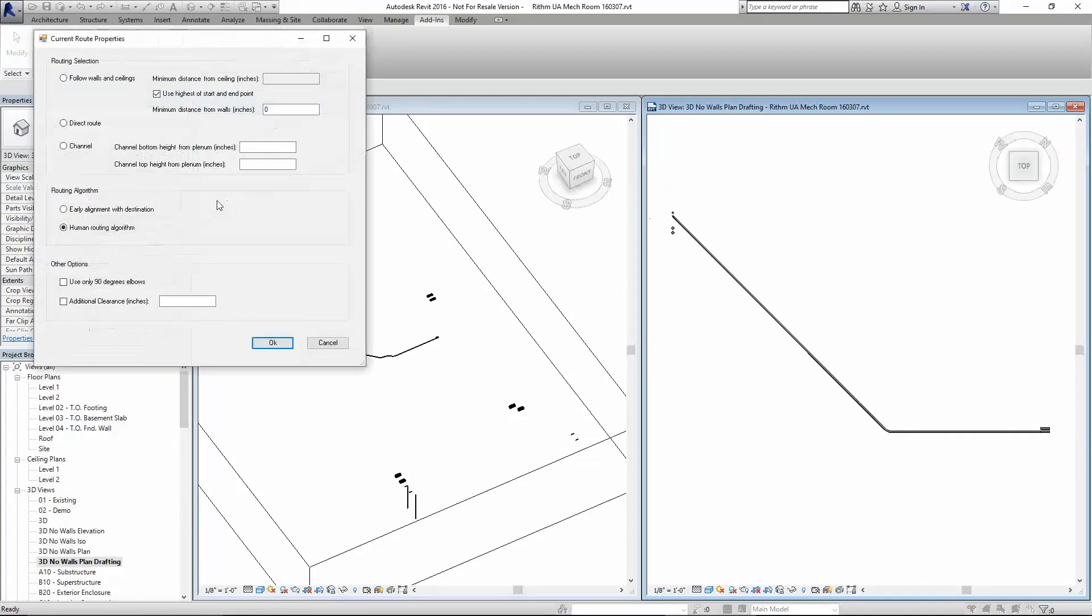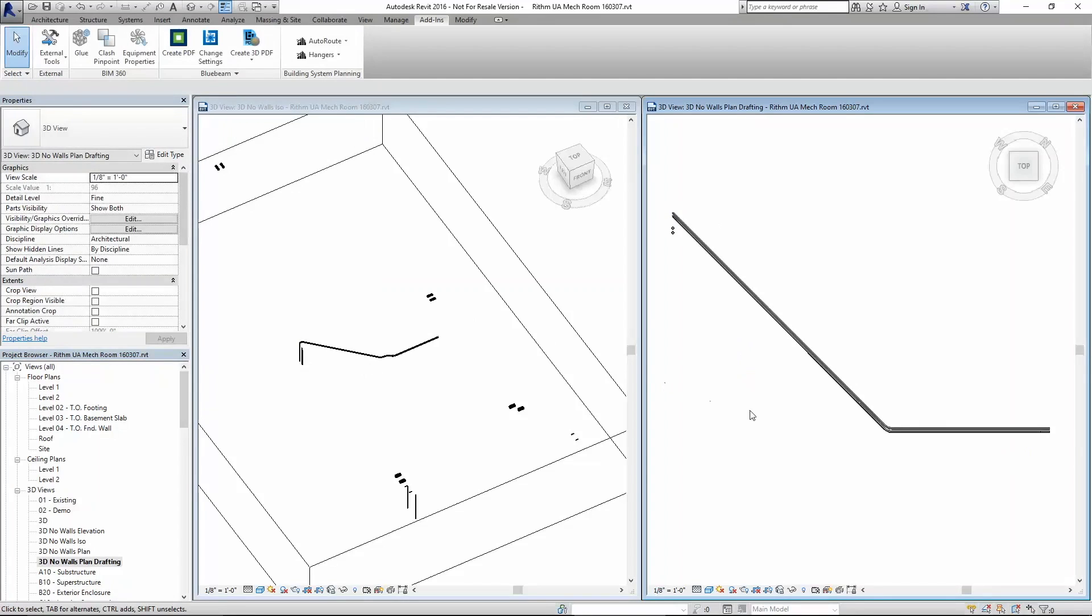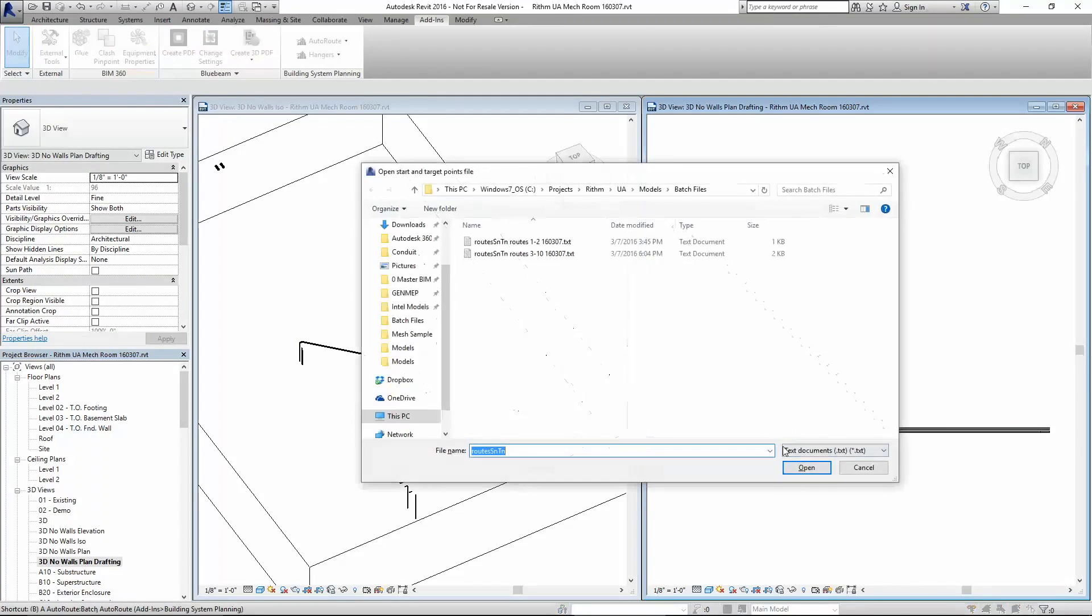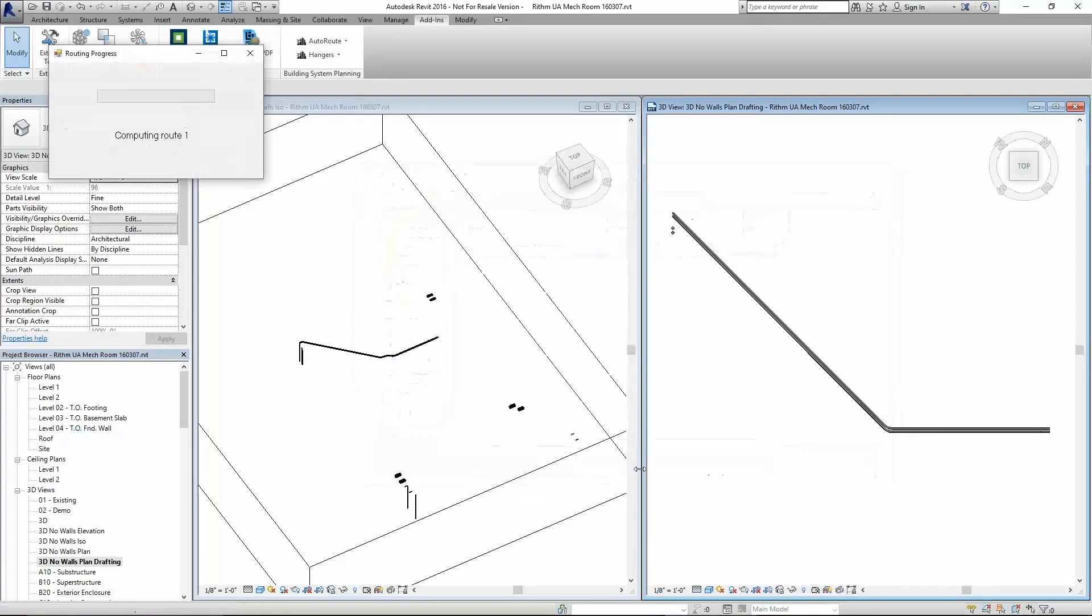We'll do that again for another conduit route. Now the real power is when you get rid of the clicking and you do it in a data-driven way. Here you have the remaining pipe and conduit being routed within the mechanical room.